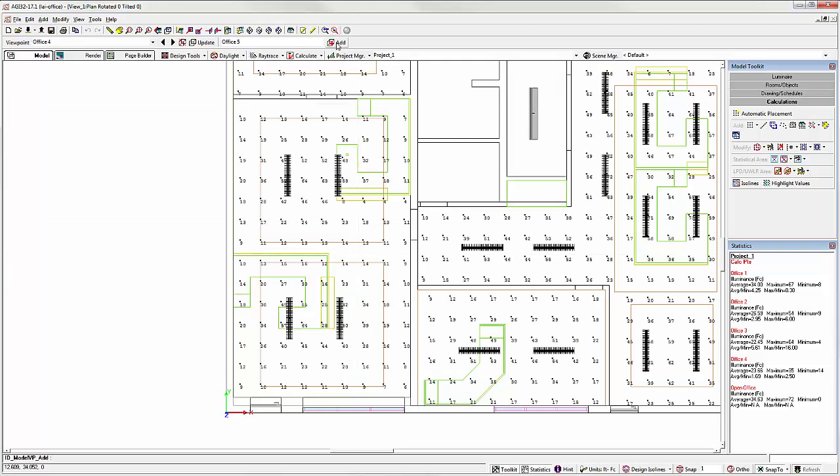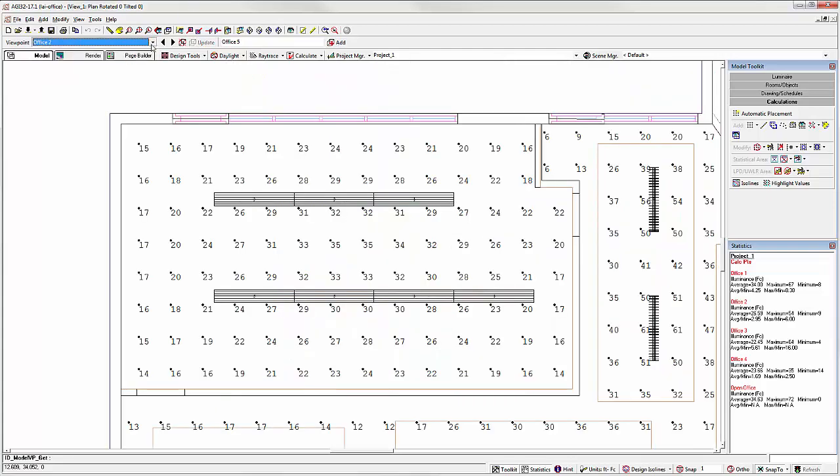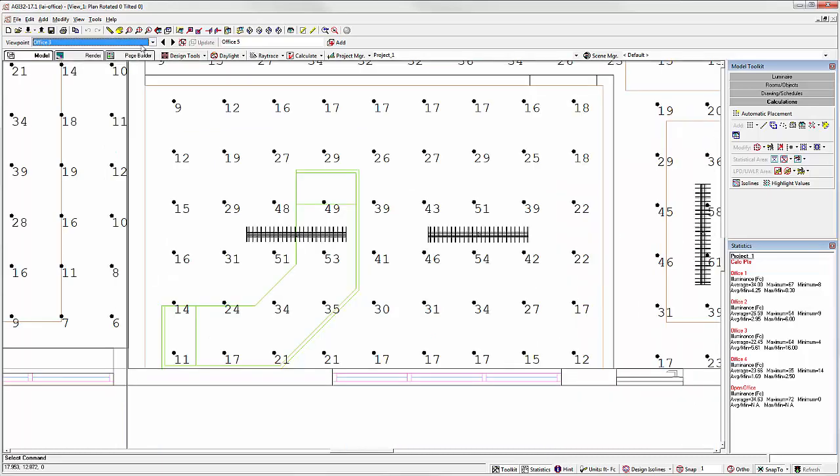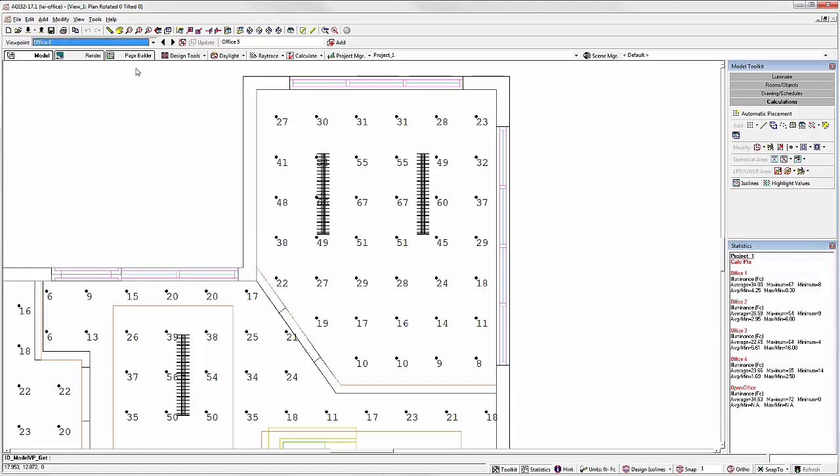We can now easily return to any viewpoint by just selecting it from the toolbar. Office 2, Office 3, Office 1, Office 4.